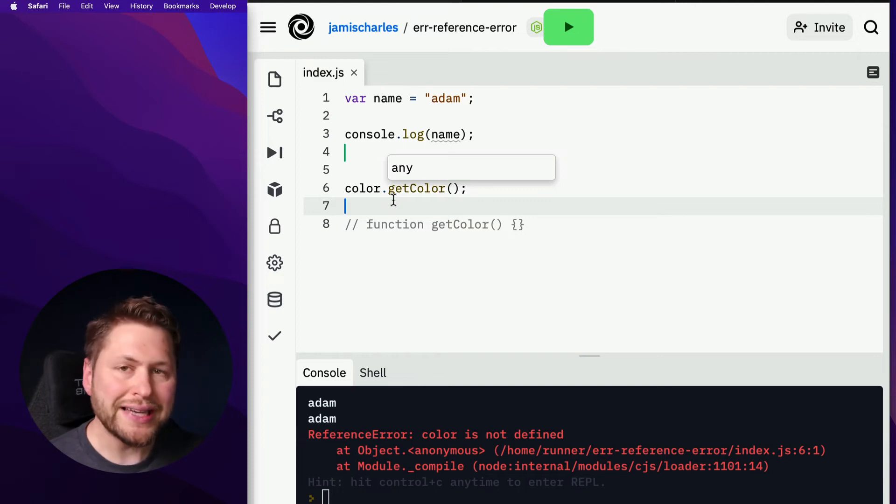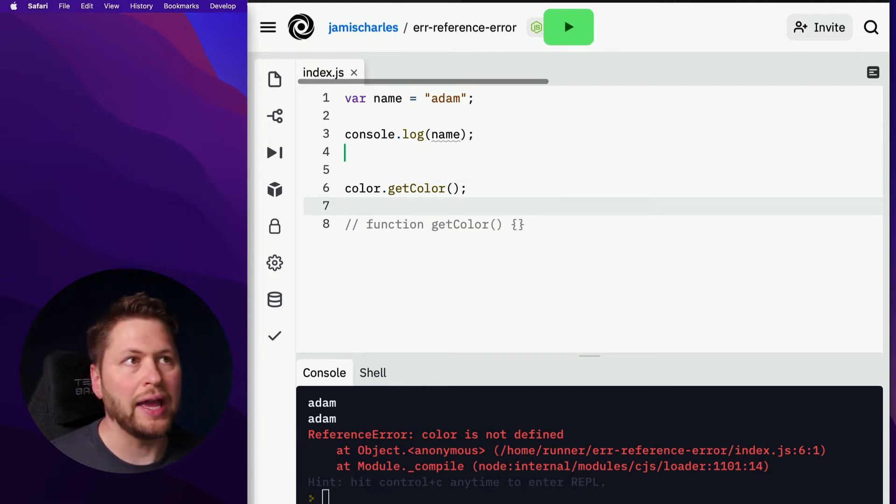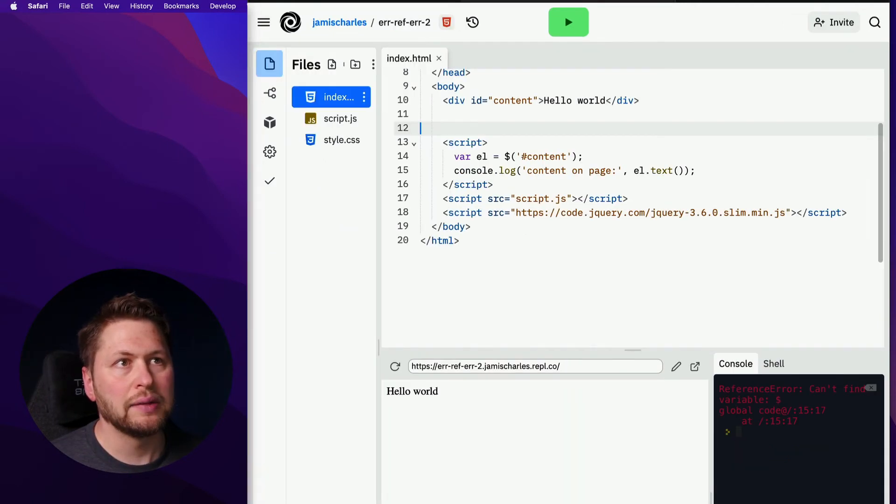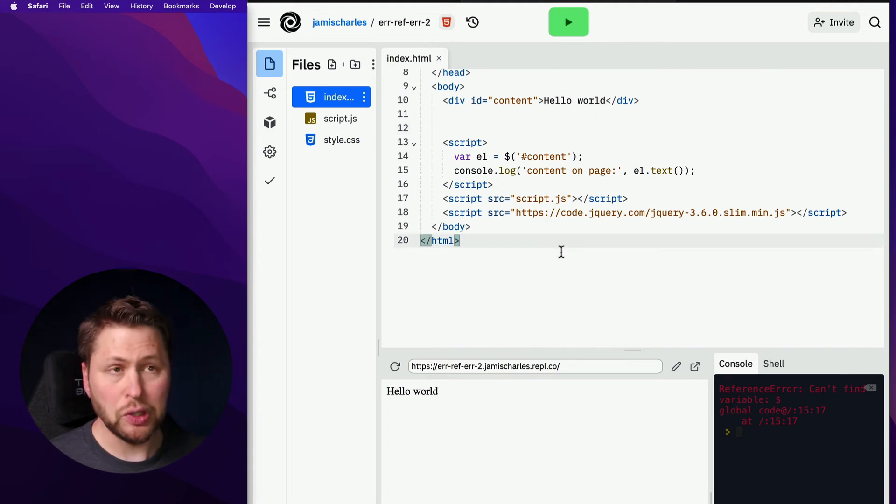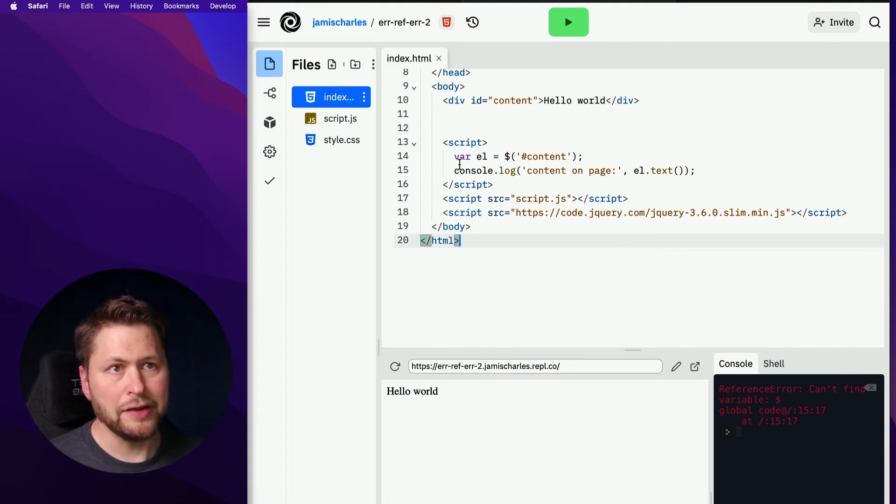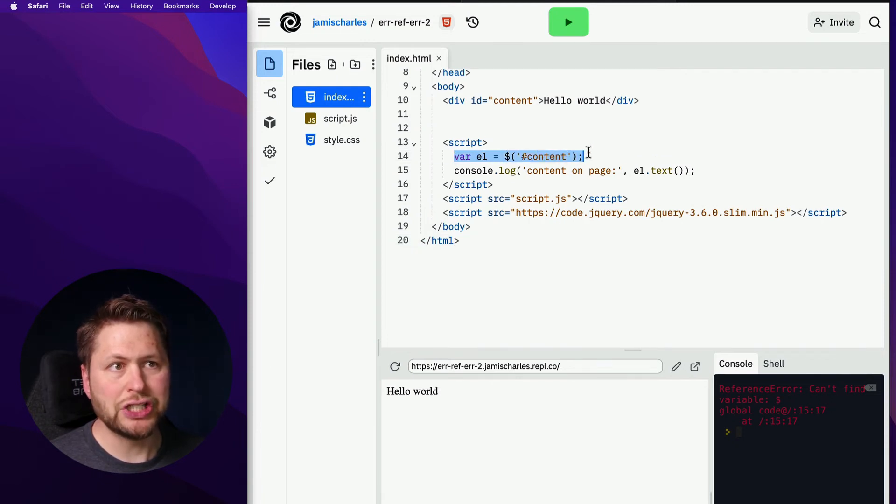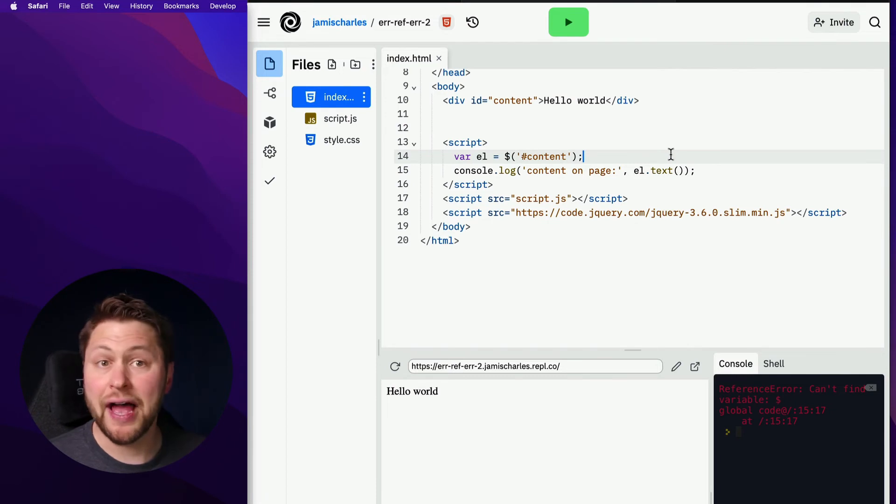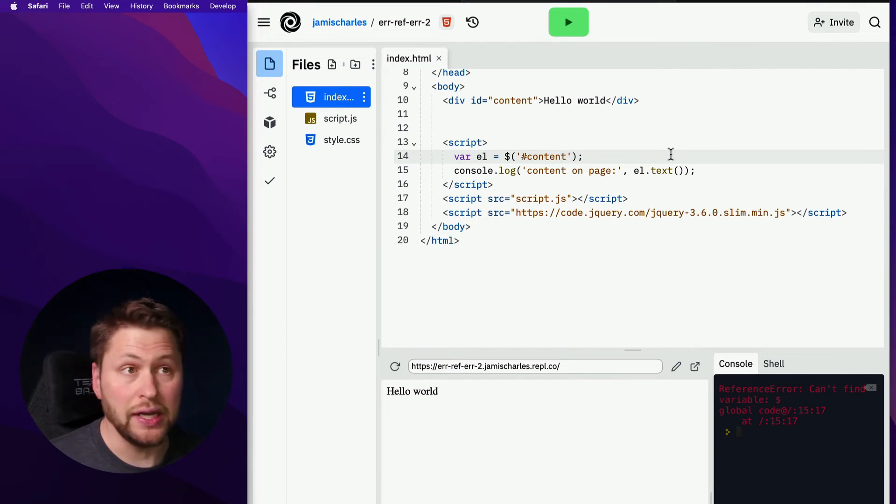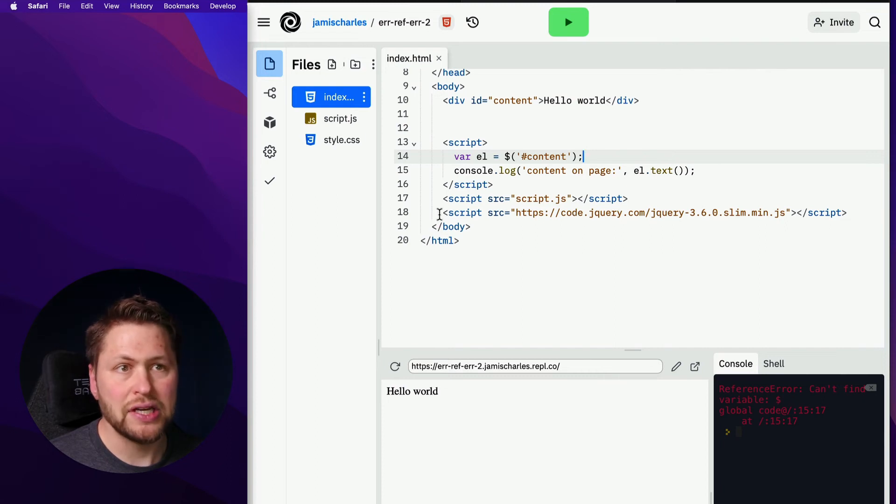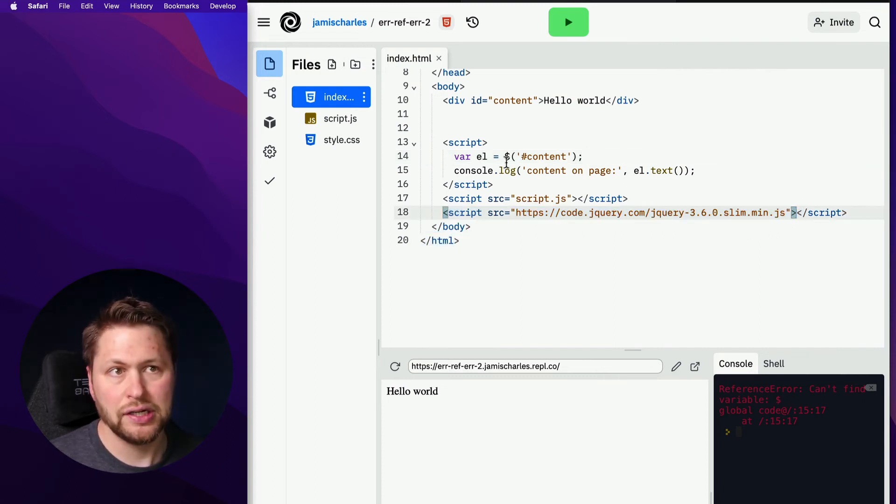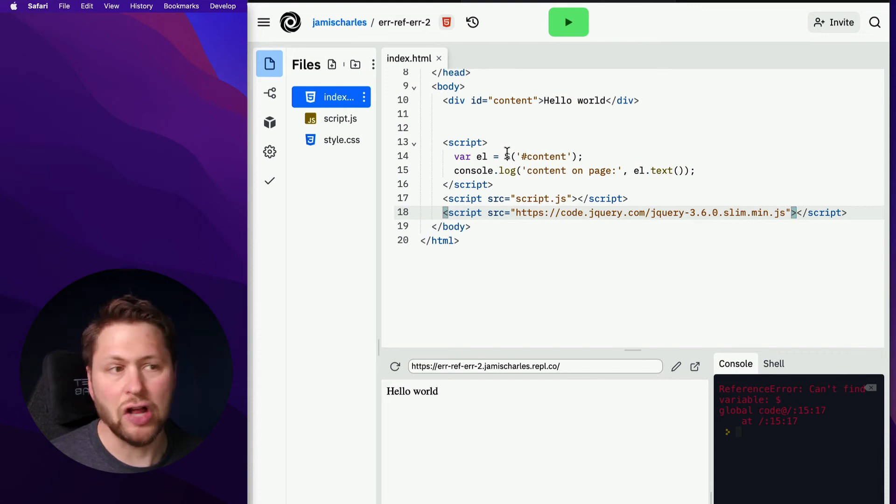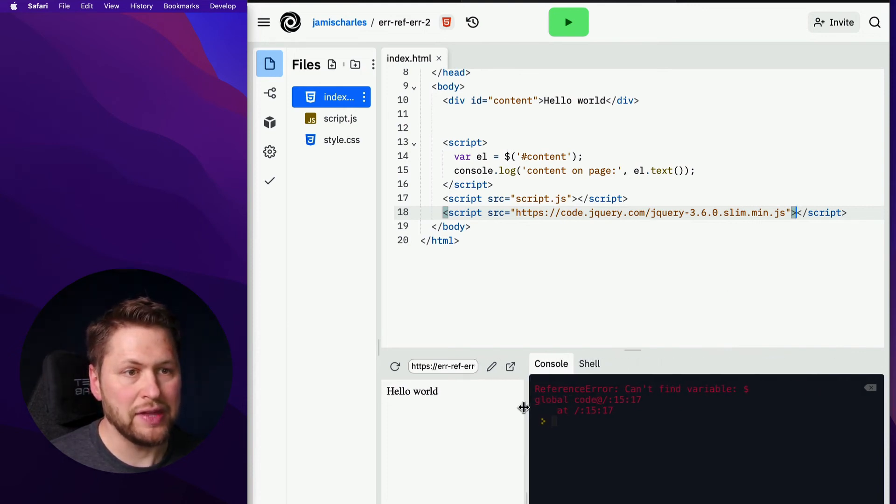Now here's an area where this commonly happens and people don't realize why. Switch to this window here. So we're loading jQuery on this page. And here in this script, we're using jQuery where we're using the dollar sign variable, which is defined by jQuery. But if you see the order of these scripts, you can see that jQuery is loaded after we're trying to access the dollar sign variable, which is why again, we get the same thing.